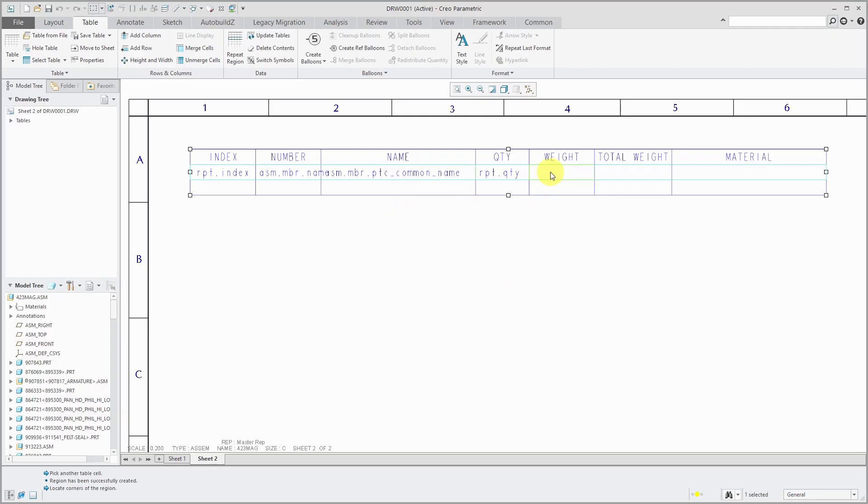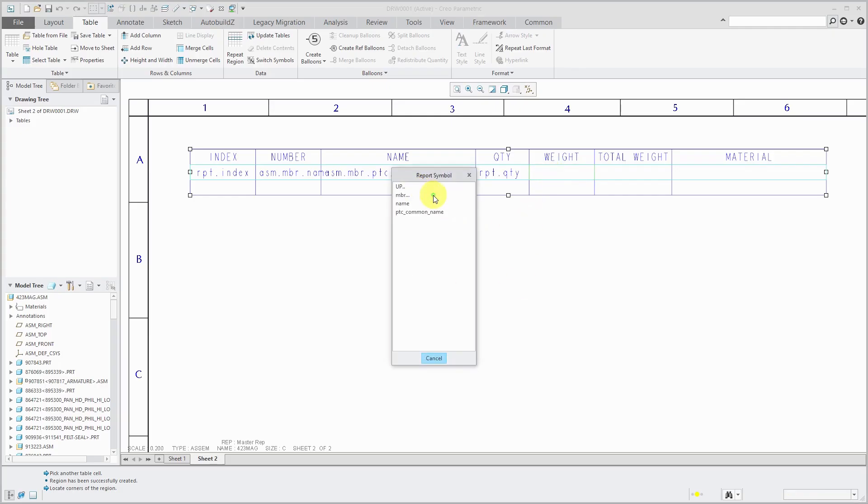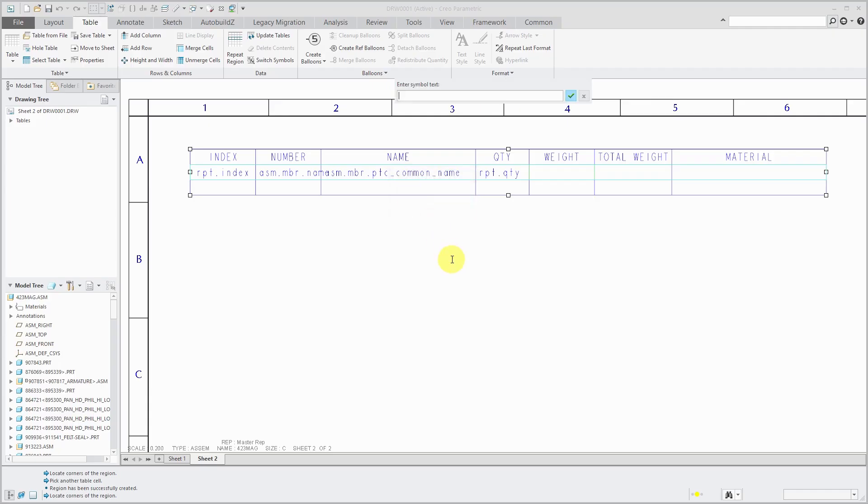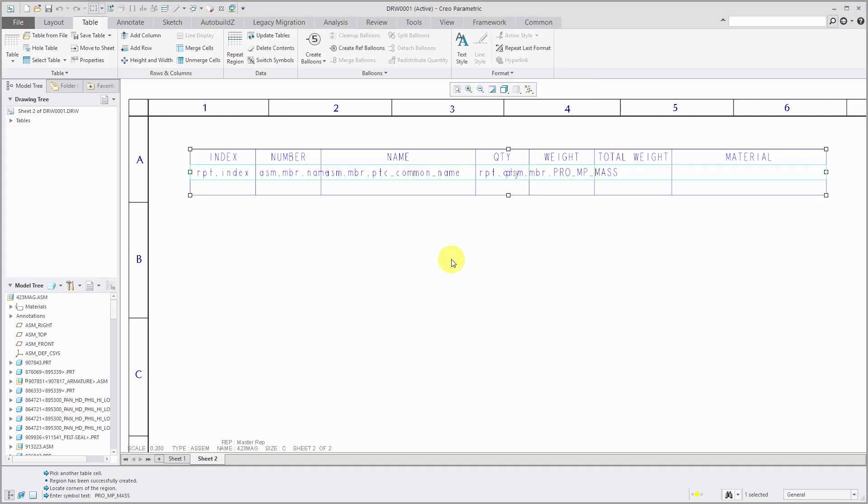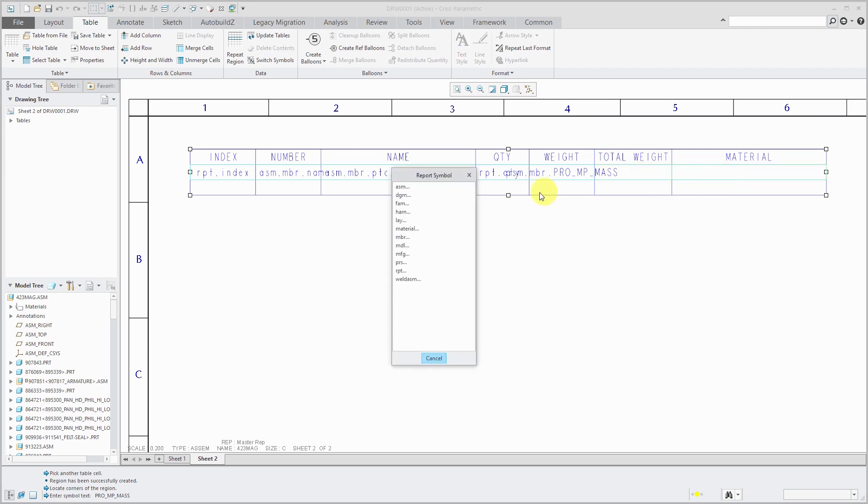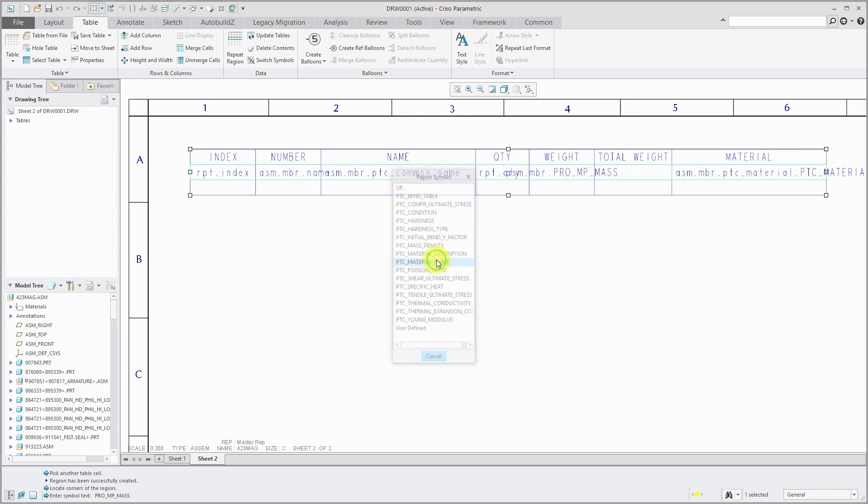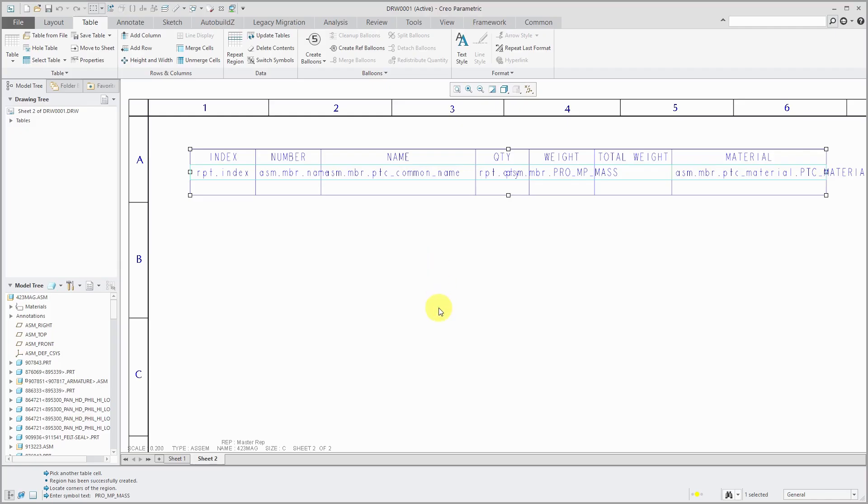And then the weight that's going to be assembly member and the mass parameter isn't in here. So I can use user defined and the symbol for that is pro underscore MP mass. I did another video on mass properties and then the total weight. I'm going to come back to this in a moment. The last one that we're going to fill in for now is the assembly member and then we have PTC material and here are all the different material properties, but I just want the components material name. So that is good.